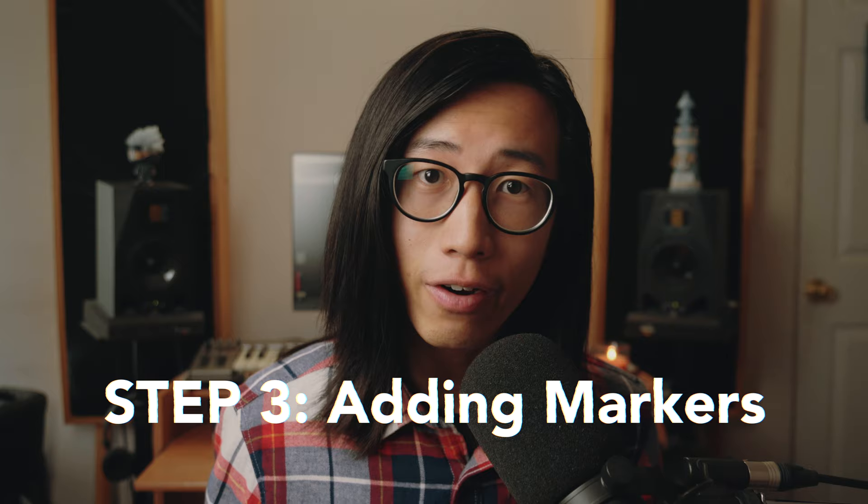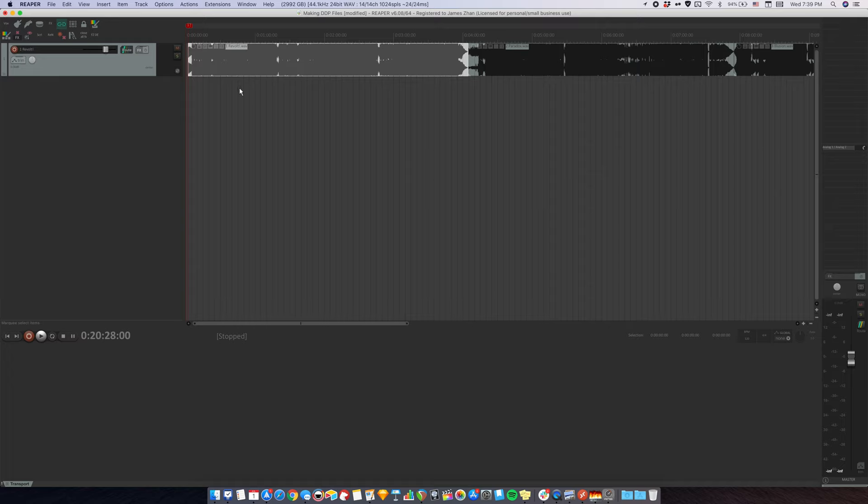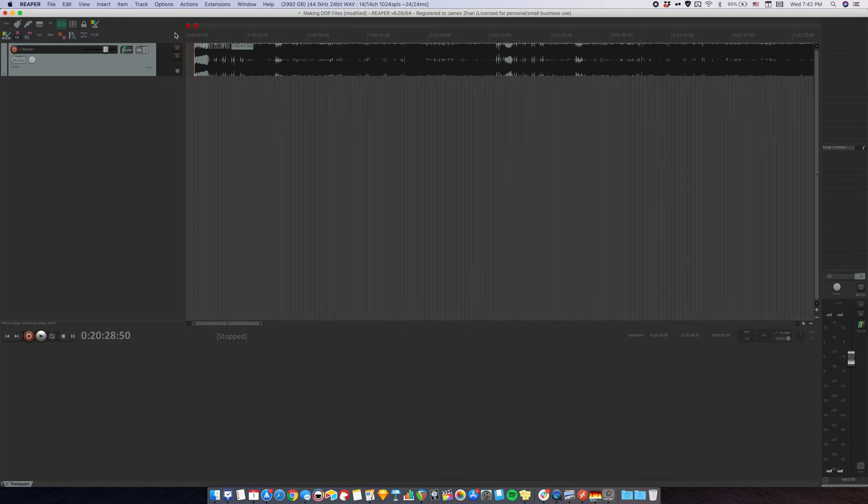Now that you have all your tracks lined up, step three is to add a marker at the beginning of each track and at the end of the very last track. We already have a marker for the first track, so I'm going to add one for the second track and then fast forward. Here's the second track. I'm going to zoom in with the cursor here and insert a marker.